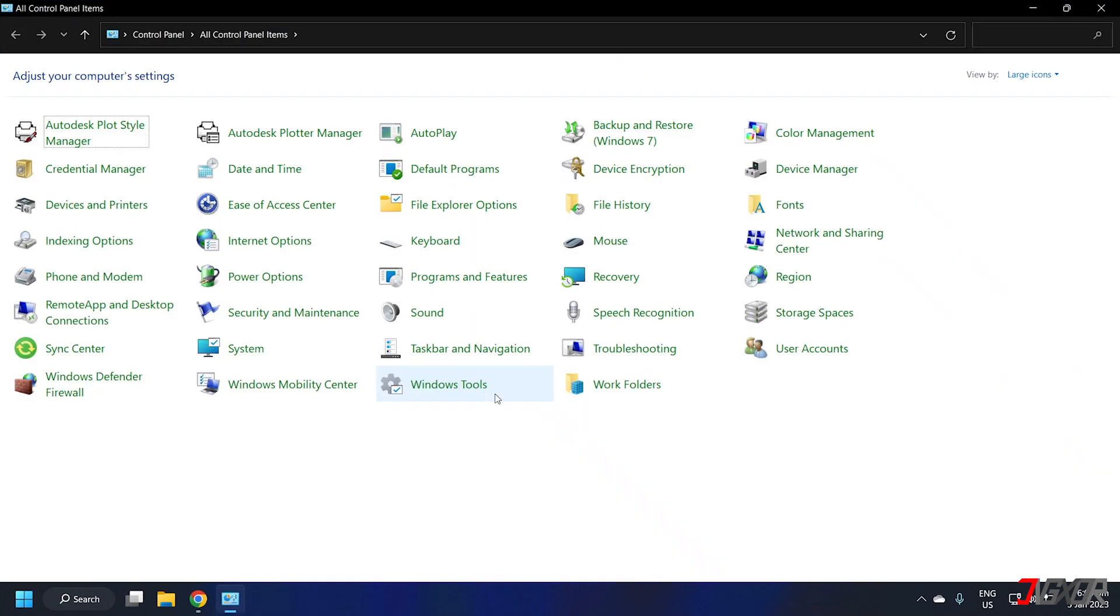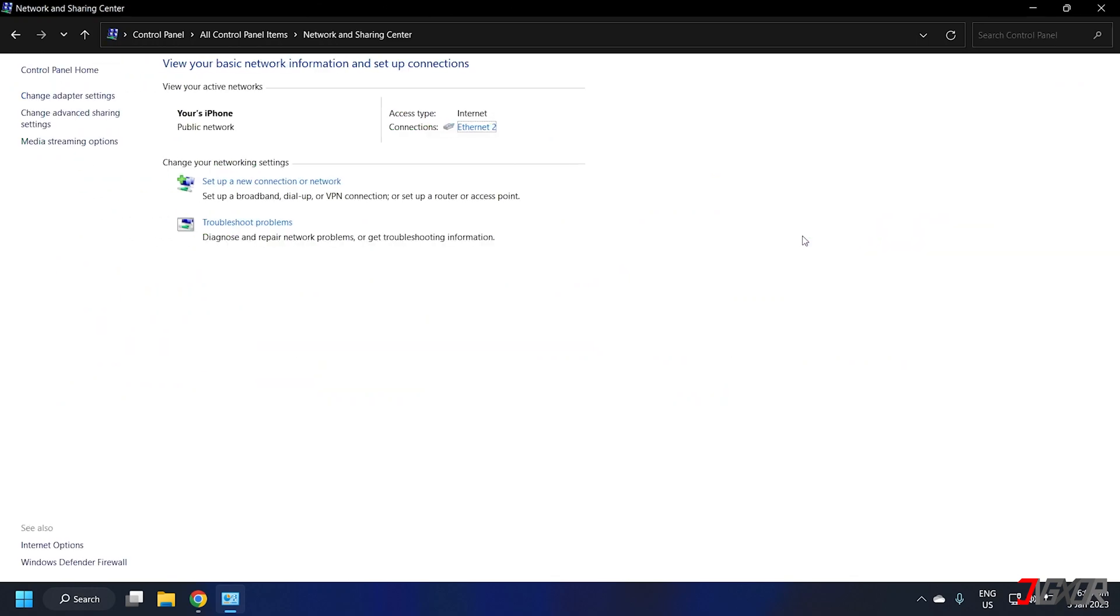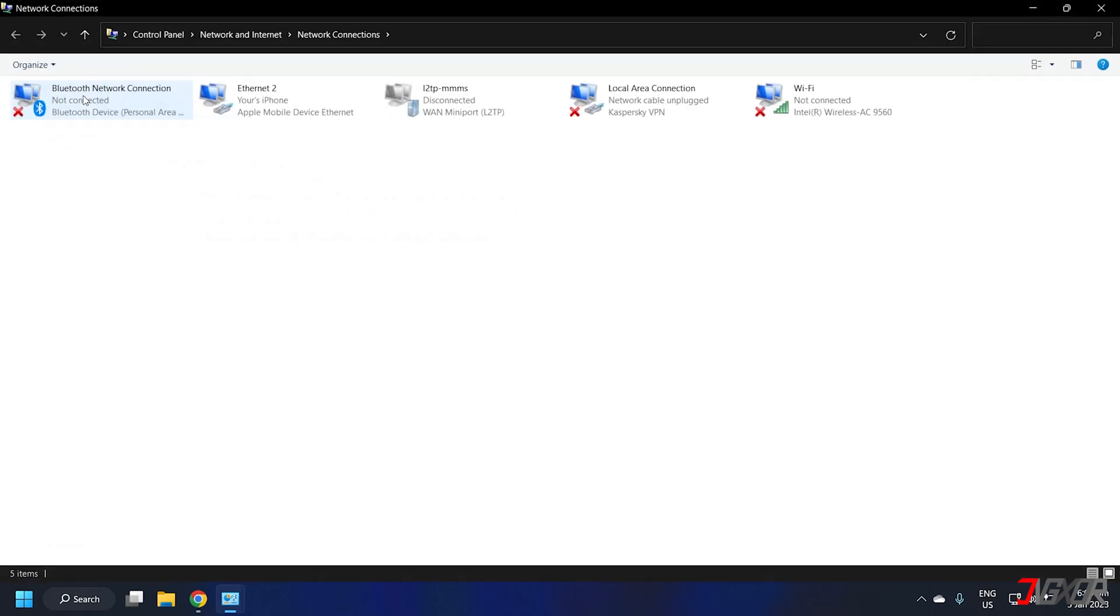Locate network and sharing center from the configuration list and click change adapter settings from the sidebar menu to open the network connections window.